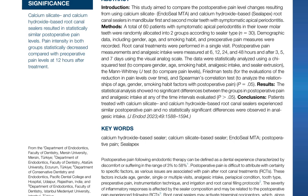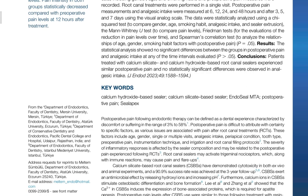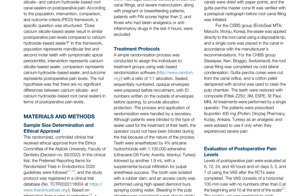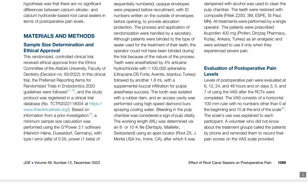They had 60 patients with symptomatic apical periodontitis who were randomly allocated to two groups. The first group used single cone technique with a calcium silicate-based root canal sealer, and the second group used lateral condensation technique with a calcium hydroxide-based root canal sealer. They evaluated post-operative pain between the two groups at 6, 12, 24, and 48 hours, and on days 3, 5, and 7.